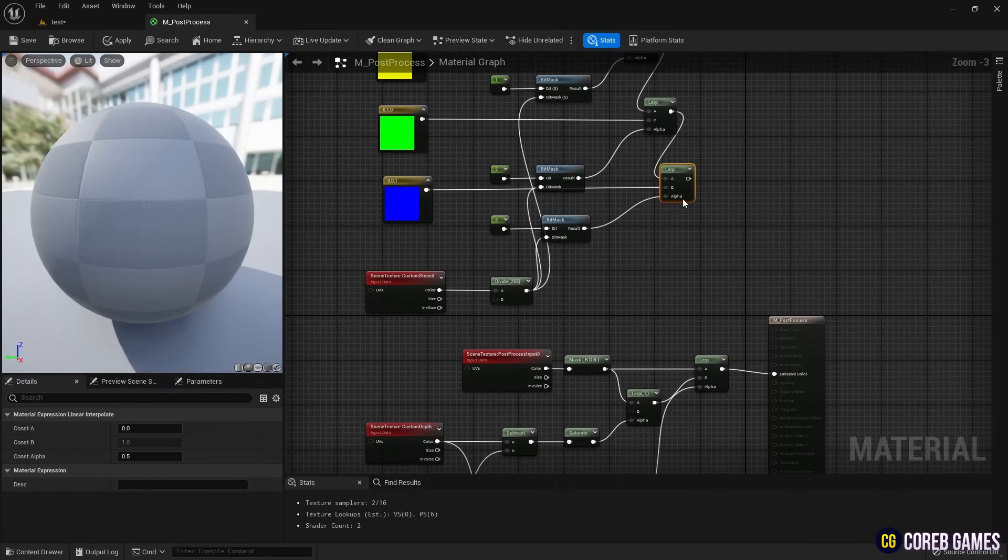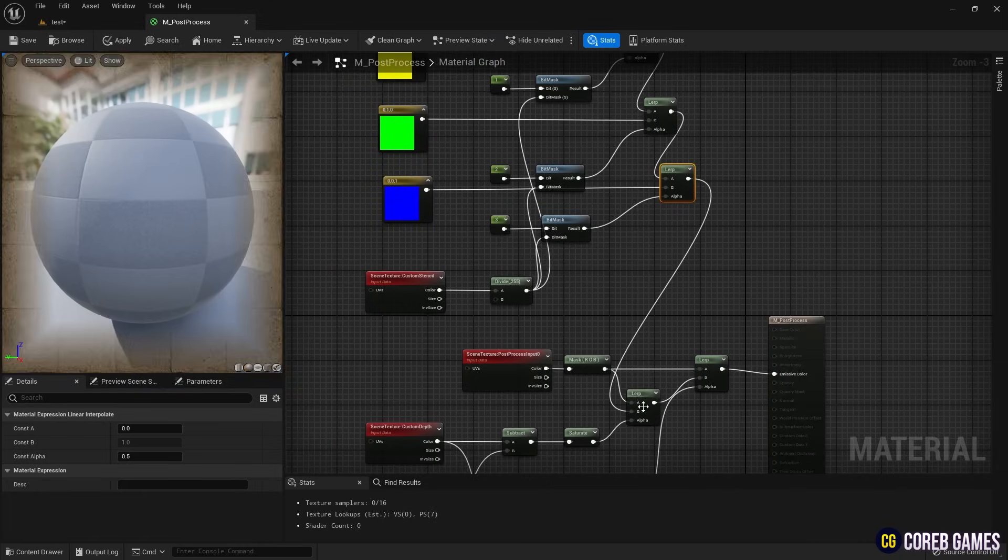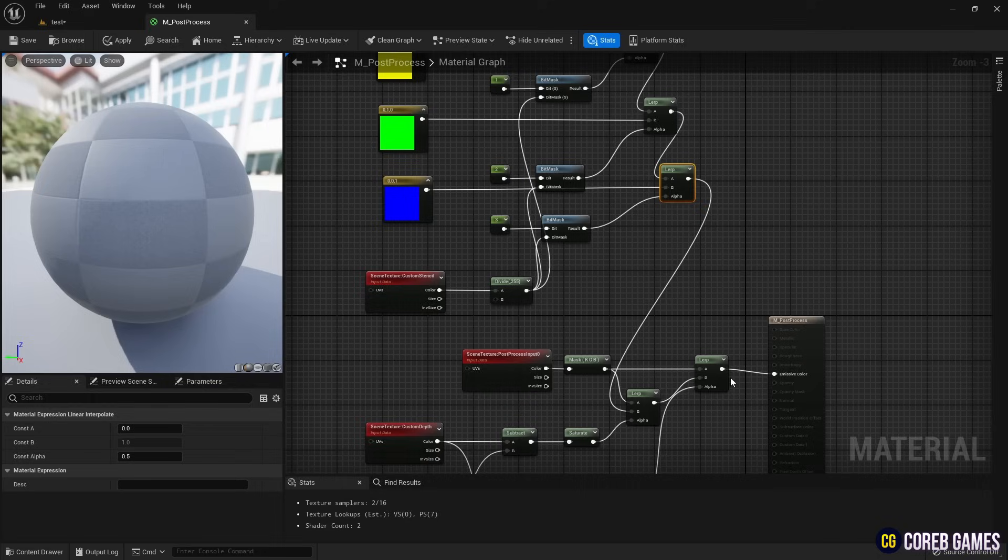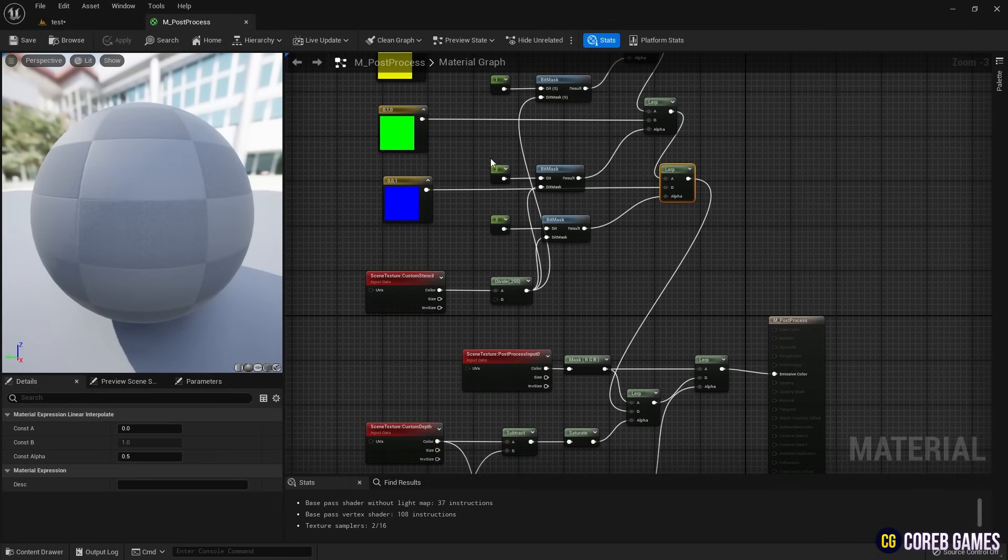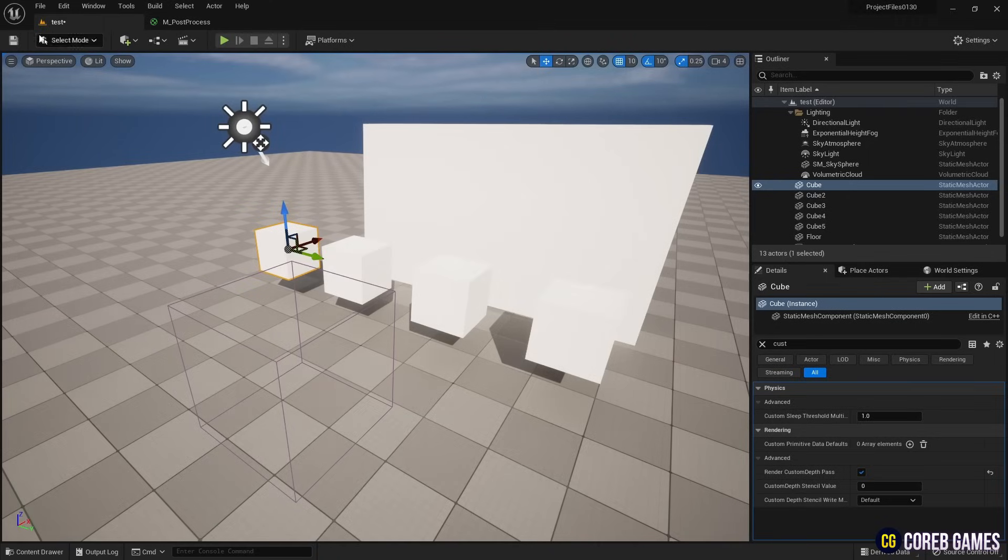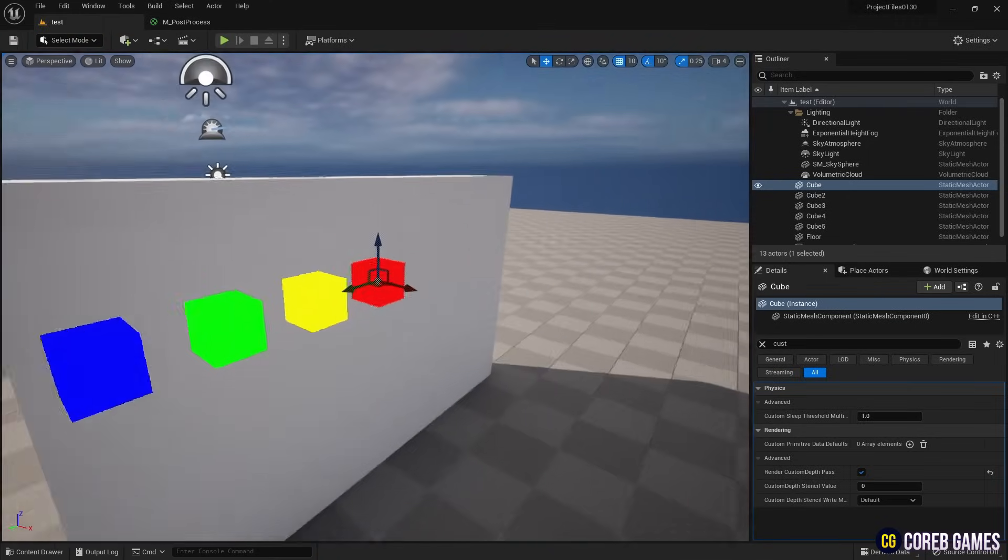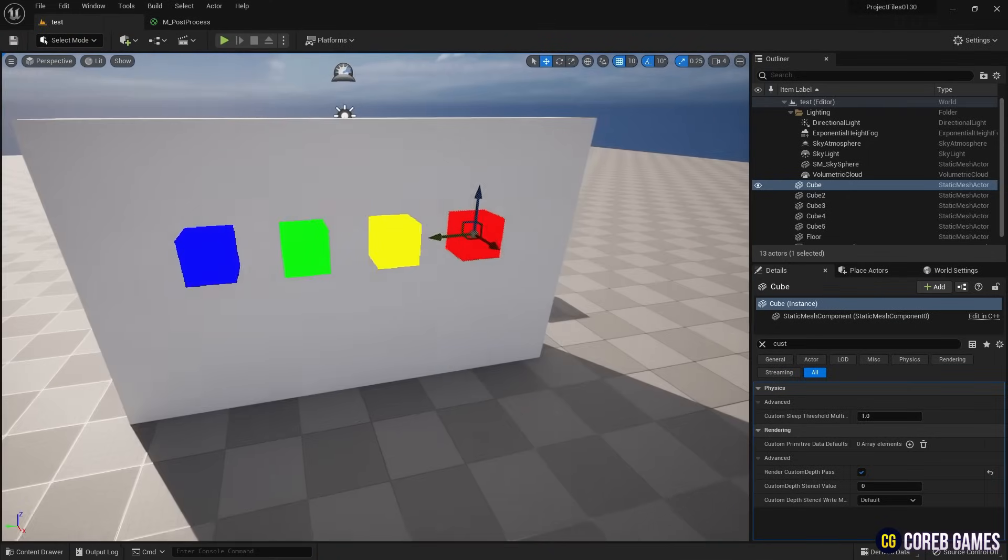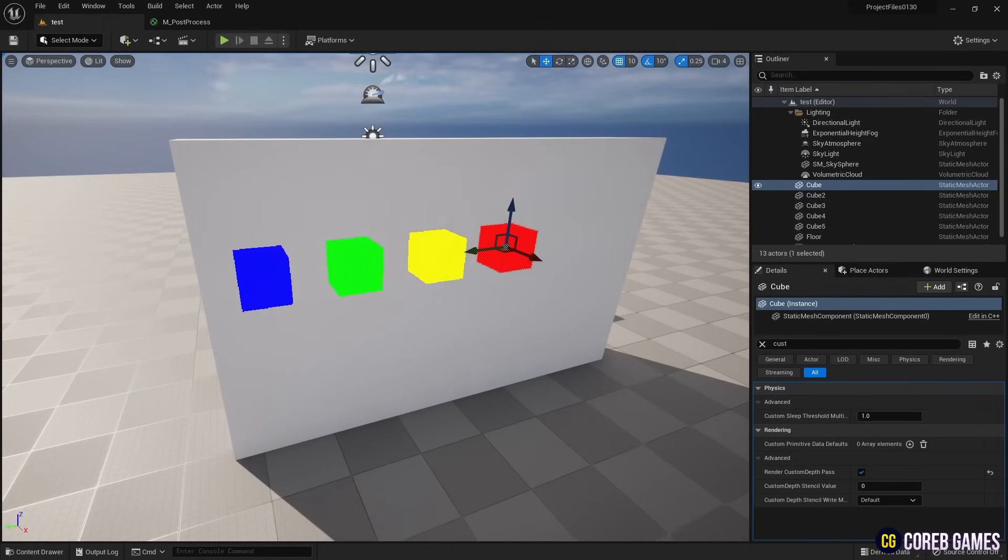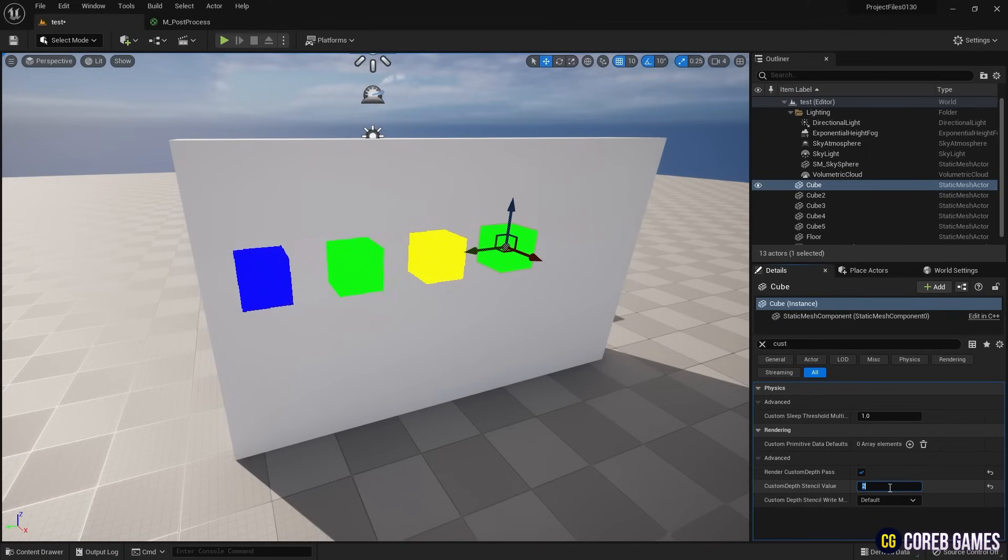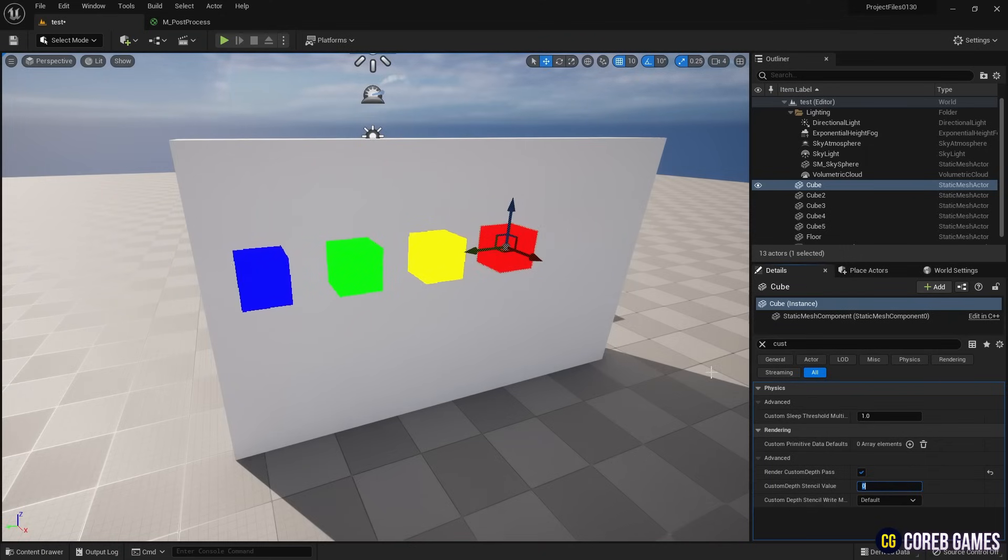Finally, connect the lerp nodes to the existing lerp node linked to the scene texture nodes. This will allow the meshes that appeared white behind walls to take on the colors set according to their stencil value. Changing the stencil value of the mesh will alter its color based on the values set in the material.